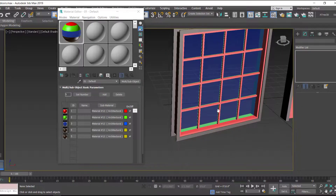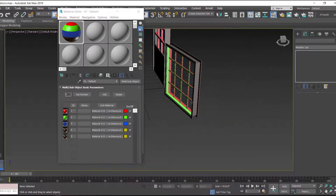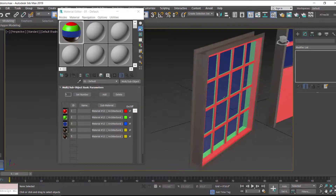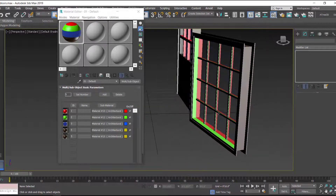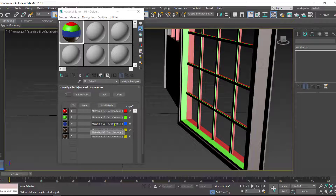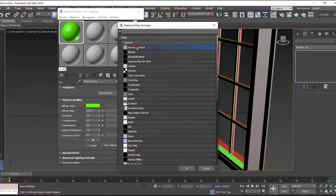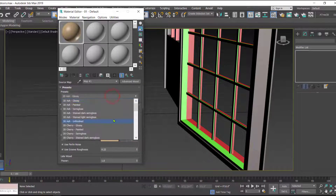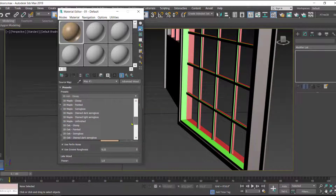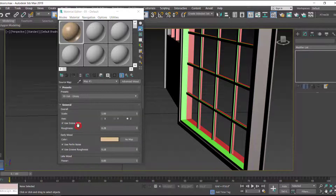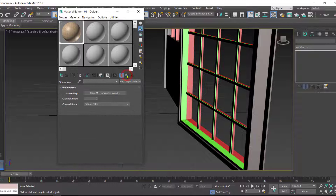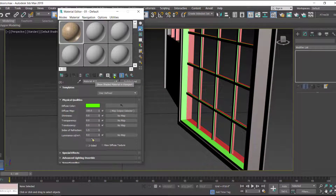Now we need to replace the remaining green and red reference colors. The window's front panel shows red and the back shows green. For these, again go to Diffuse Map, select 'Advanced Wood,' and this time choose 'Oak Glossy.' Click 'Go to Parent,' then click 'Show Shaded Material in Viewport,' and go back to parent.